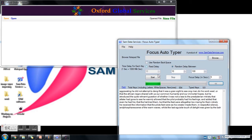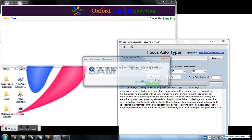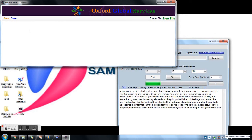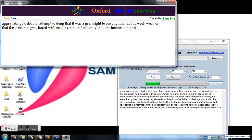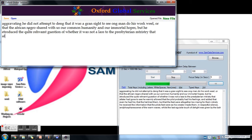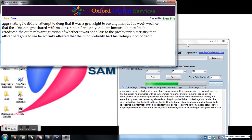Now we will see the 'use random backspaces' option. I am checking the use random backspaces checkbox and starting my text transfer. The text transfer has started and you can see it on the screen.